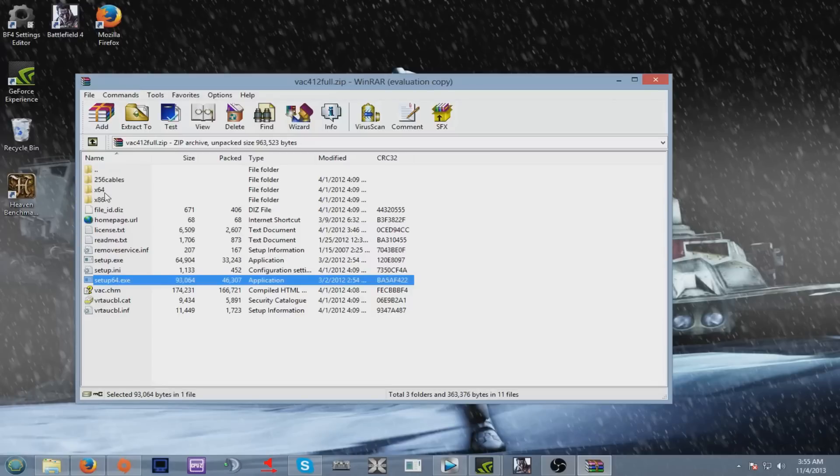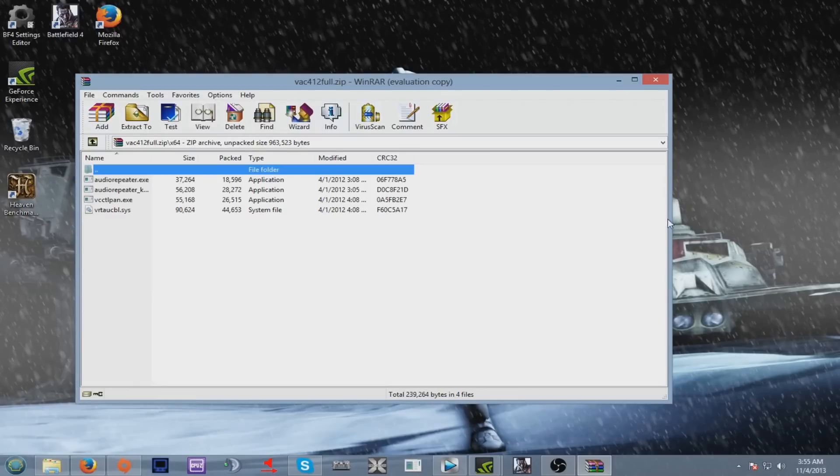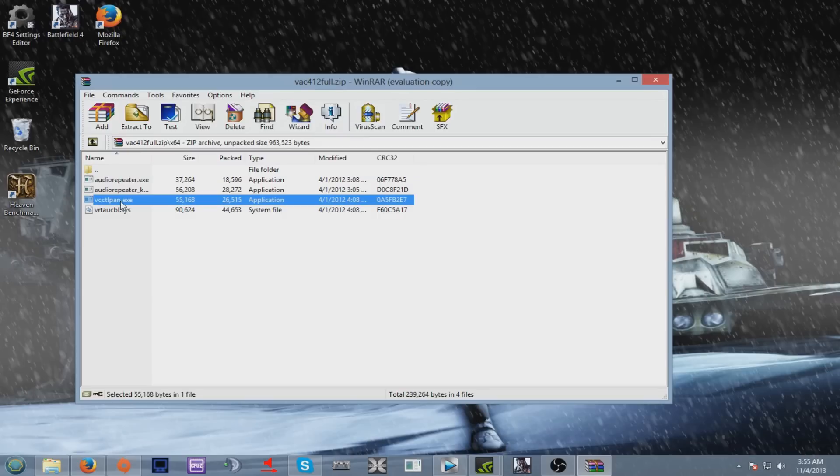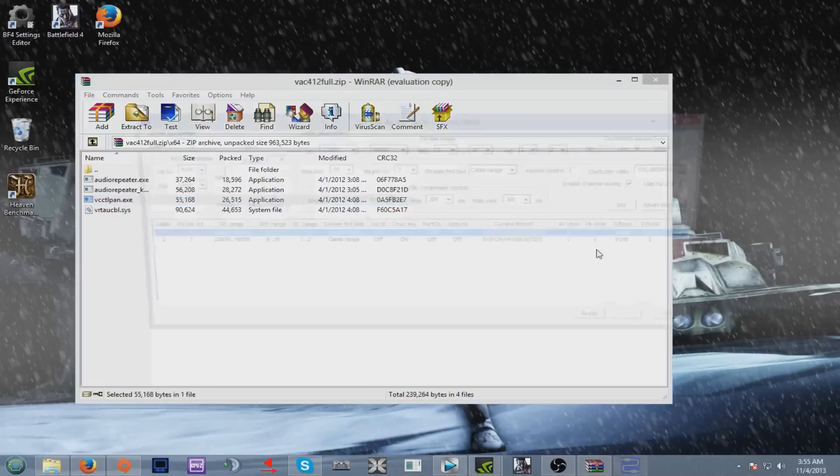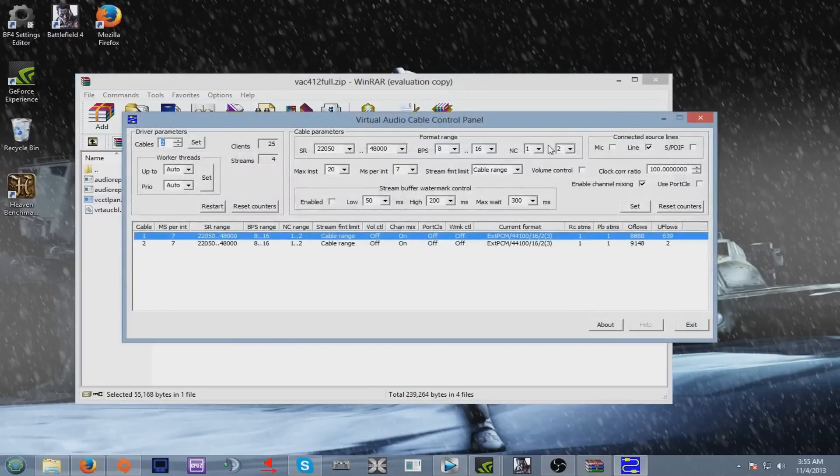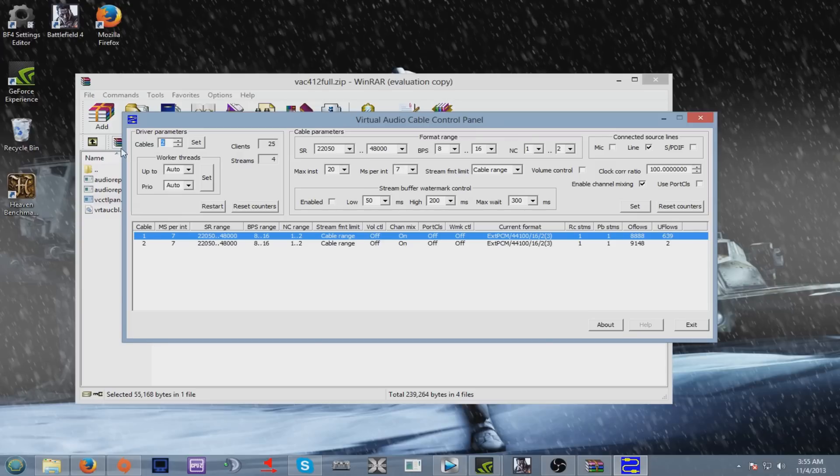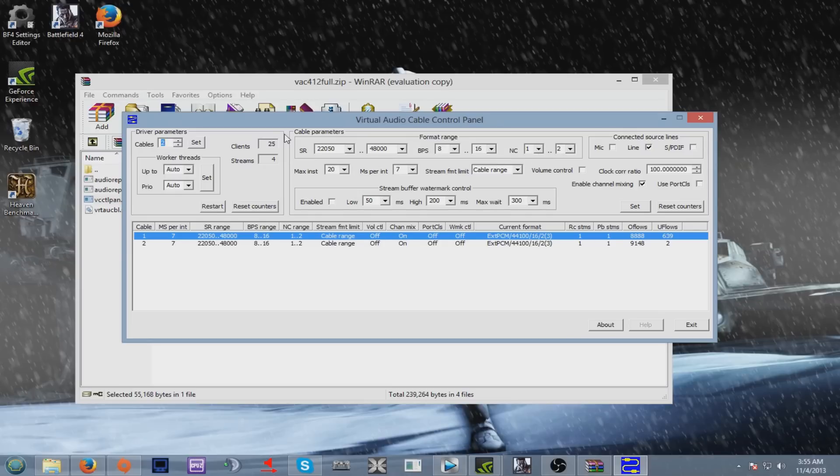Go to your x64 if you have a 64-bit PC. Your Virtual Audio Cable control panel exe. Once you open this, your cables will be set to one, but make sure you have two cables. Default is one, so make sure you have two. The rest, I have pretty much default. You can keep yours default, it works perfectly for me.